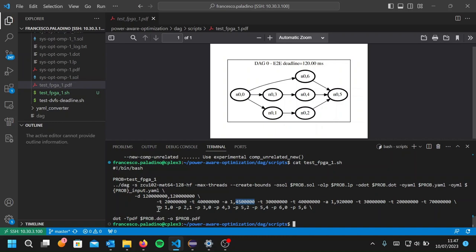Finally, you specify the precedence relationships between the nodes of the DAGs using the minus B option. Using these options here, the optimizer will, by default, find the optimal configuration showing the minimum power consumption on average on the hardware platform.